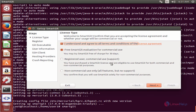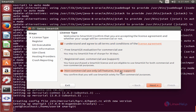Accept the license agreement. You can select your version of SmartGit. Now click Next.